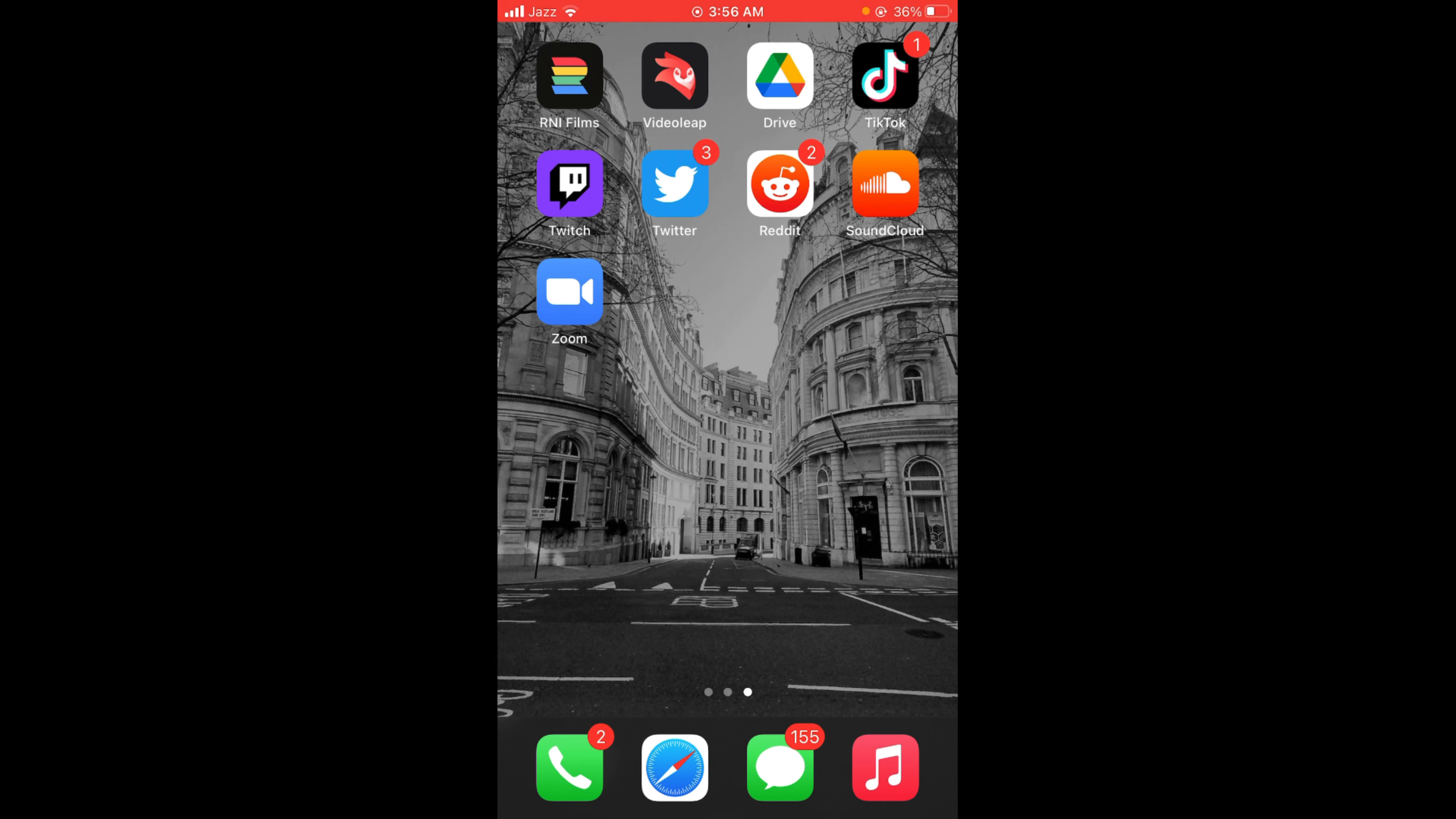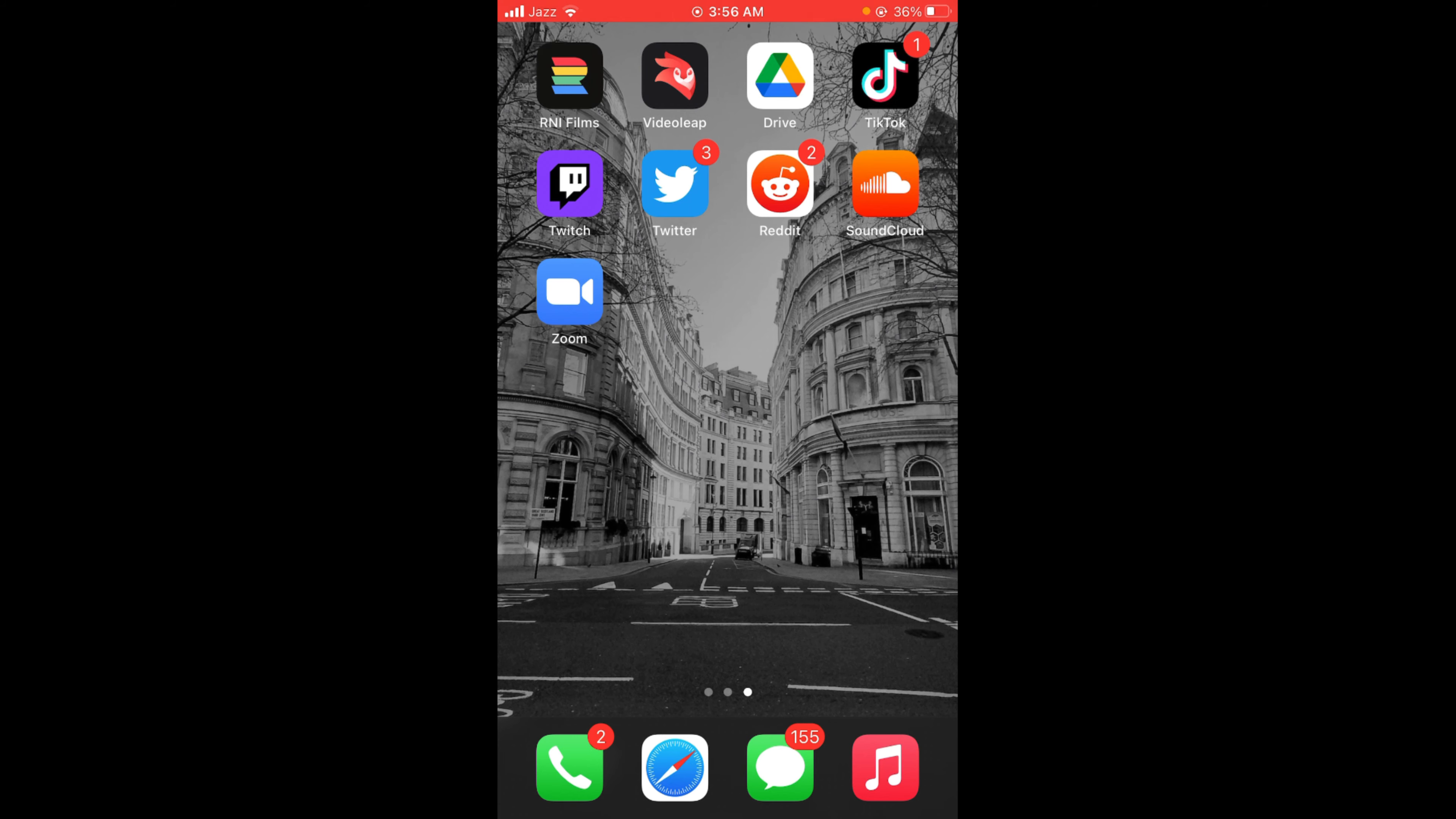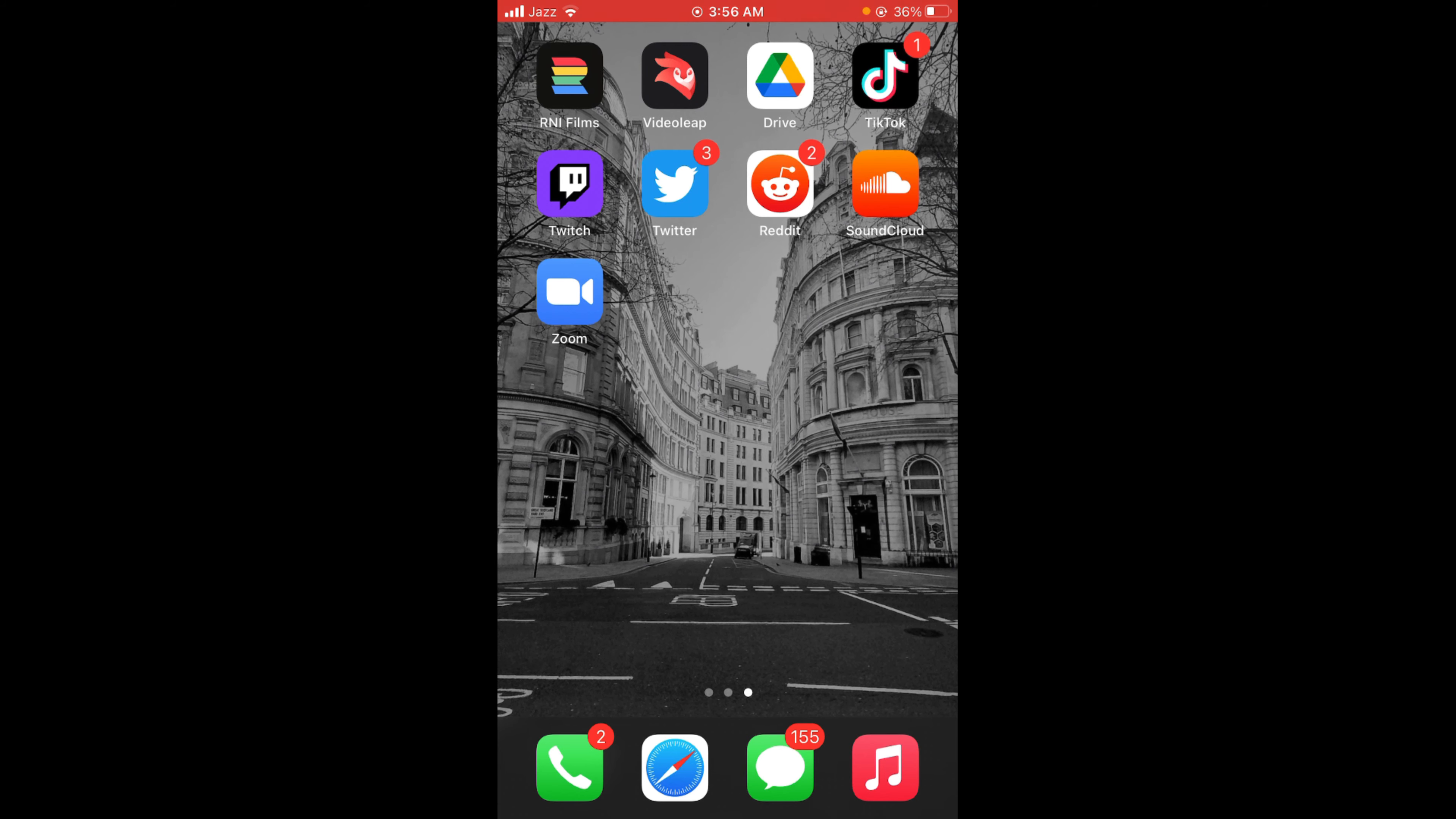First, make sure you are connected to the internet. Once connected, go and tap on your Snapchat application.